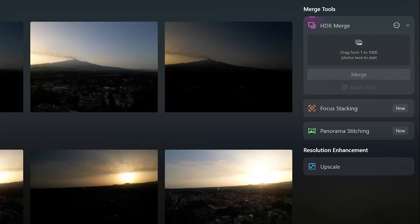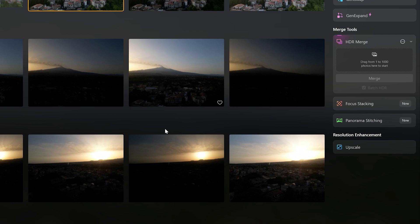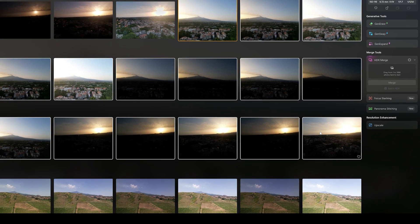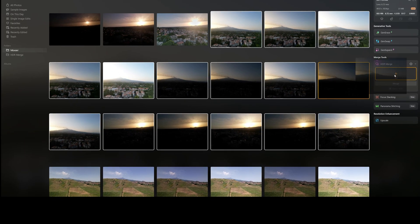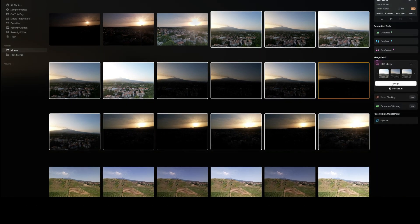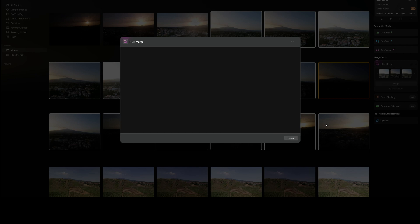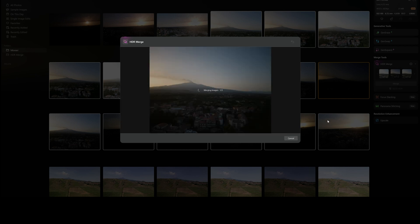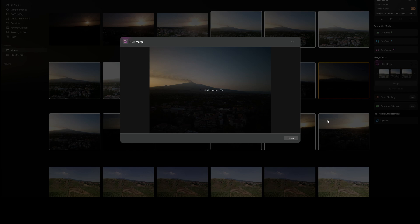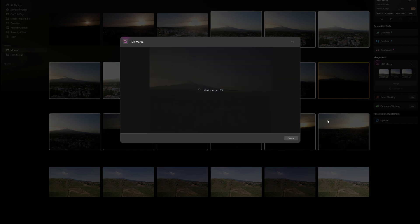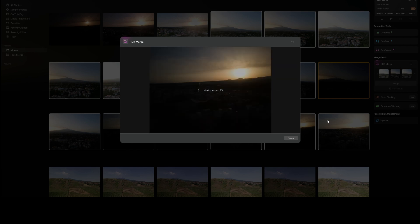Luminar Neo now offers all sorts of extensions, including panorama stitching, focus stacking, and HDR merge. This last extension has an interesting option for batch merging a large amount of images taken in automatic exposure bracketing, to create several merged images at once. It is a great time saver, especially when taking many photos in the direction of the sun.